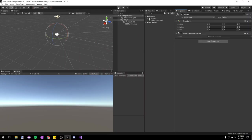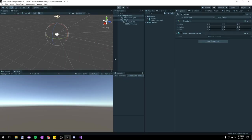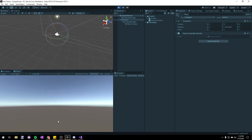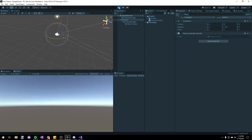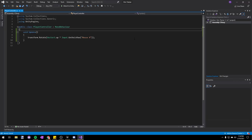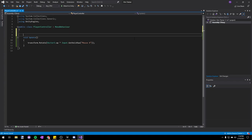If we play the game now, you can see that moving our mouse left and right will rotate our camera in the scene view left and right, and that's a good start. But we want to be able to rotate up and down too, so let's go back into our Player Controller script and make a few new variables.